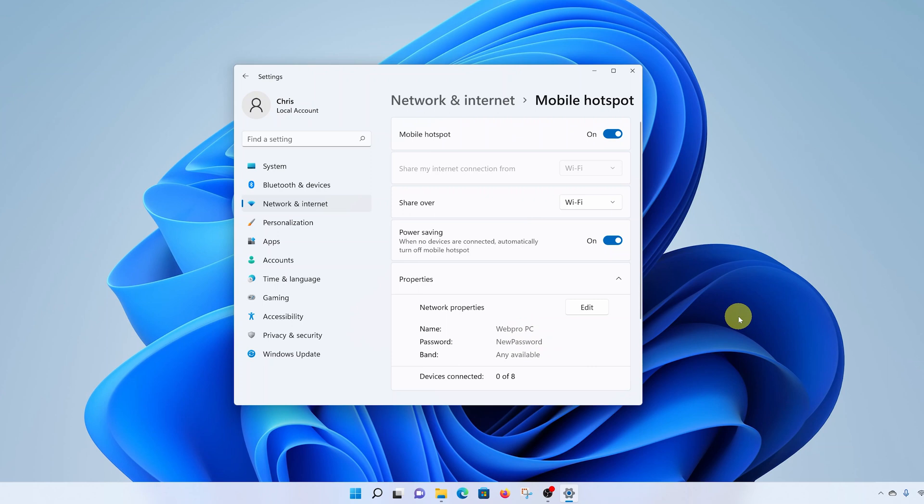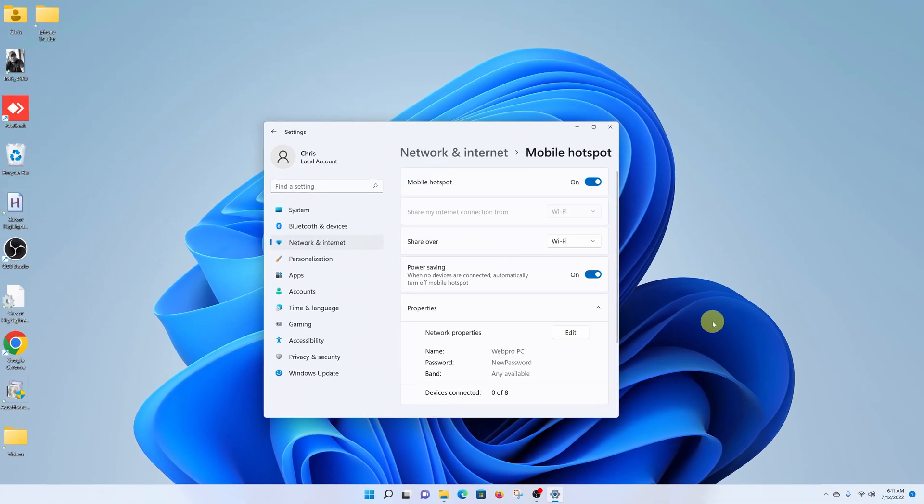And that's basically how to create a WiFi hotspot using your Windows 11 PC. Thanks for watching, leave your comments and questions down below, and good luck.